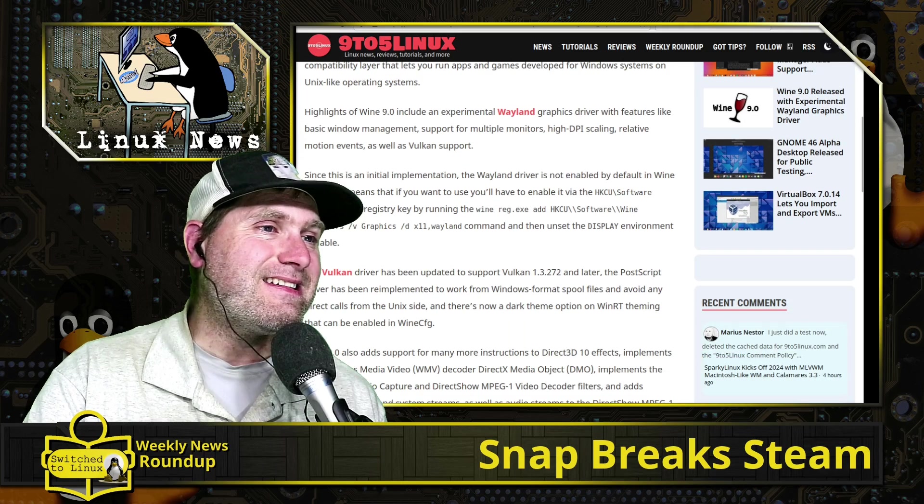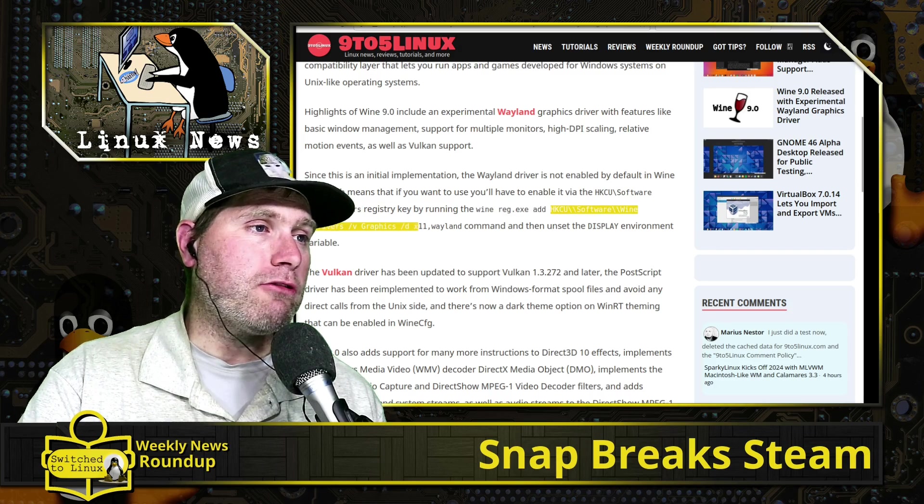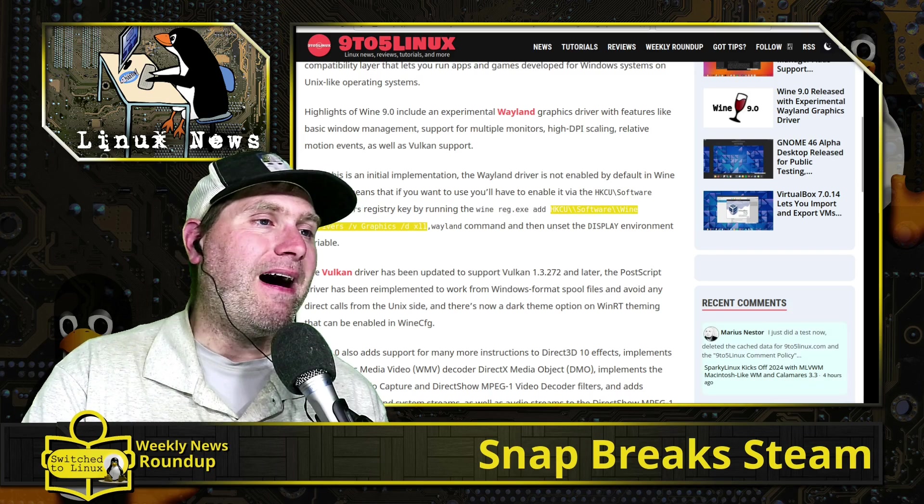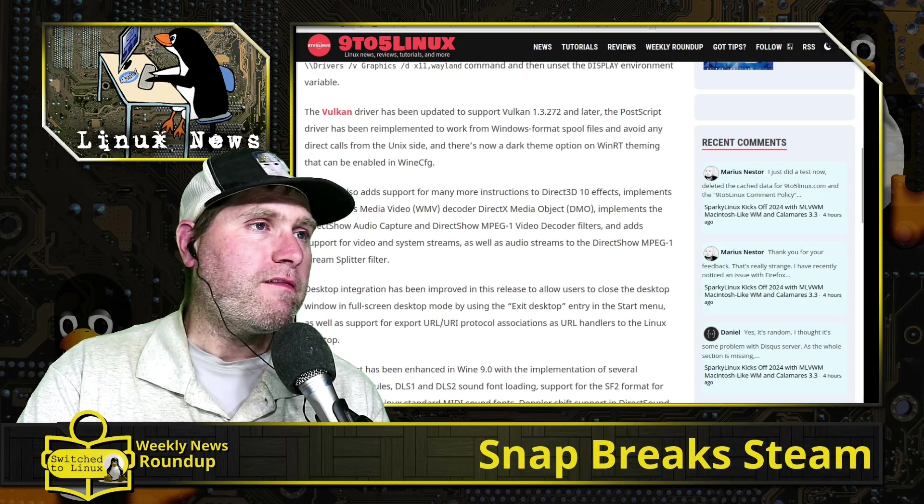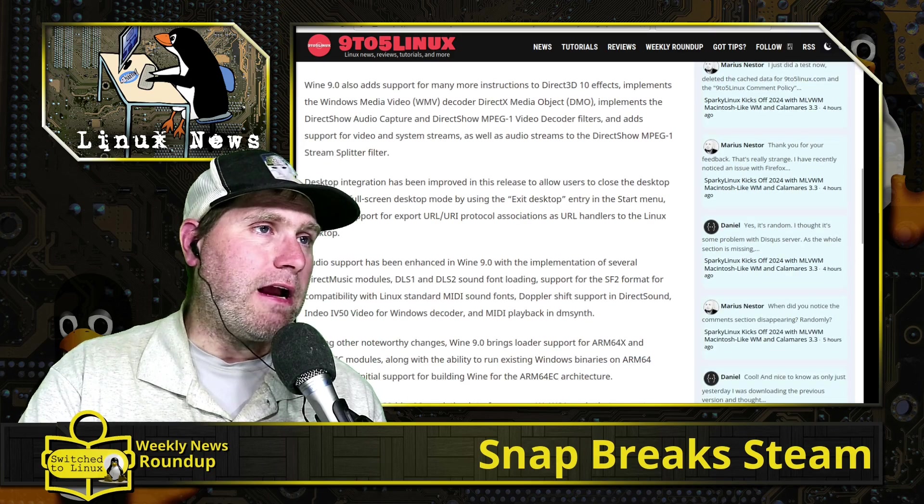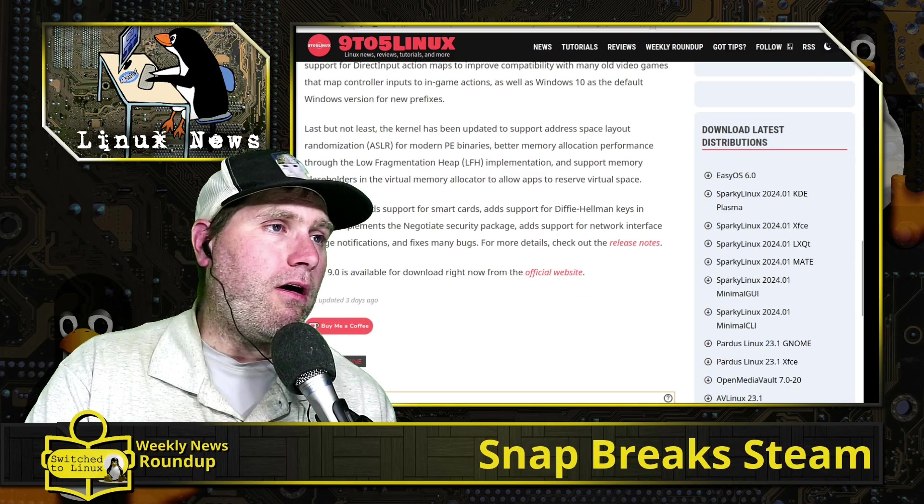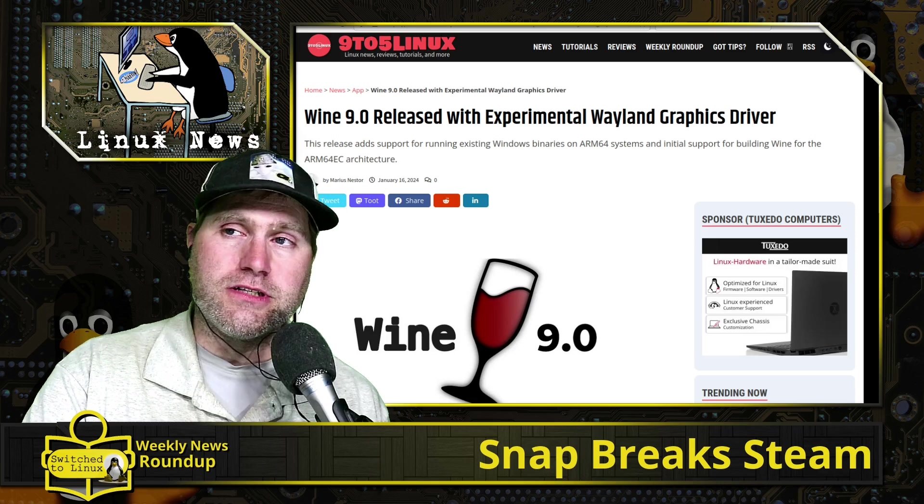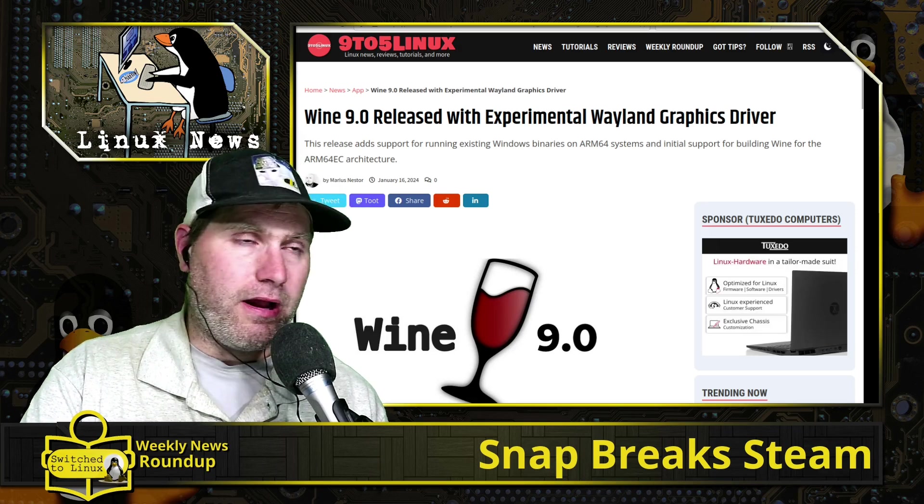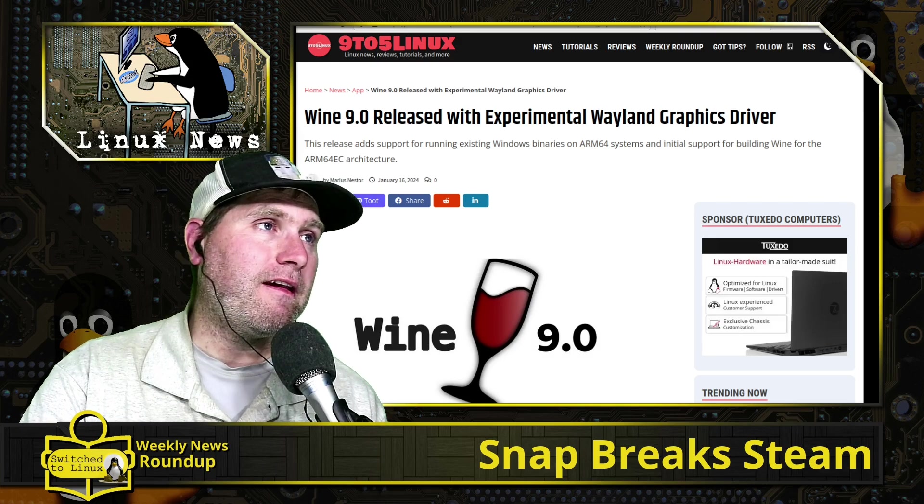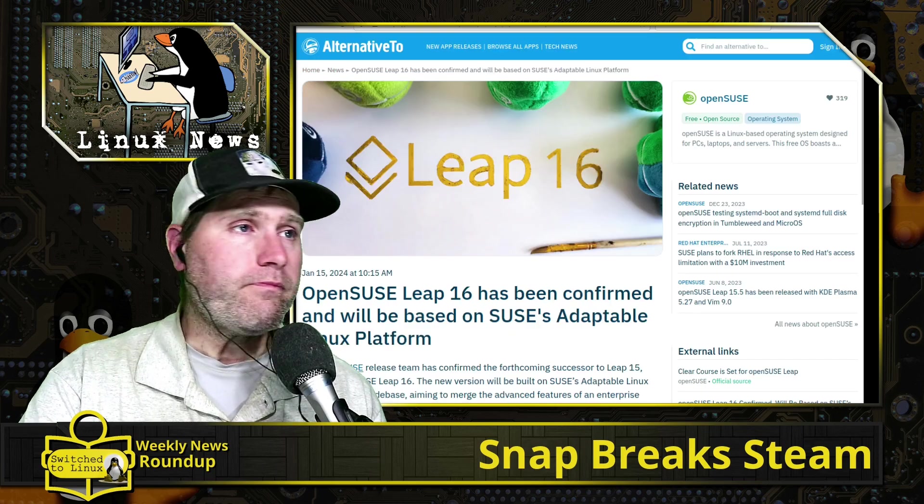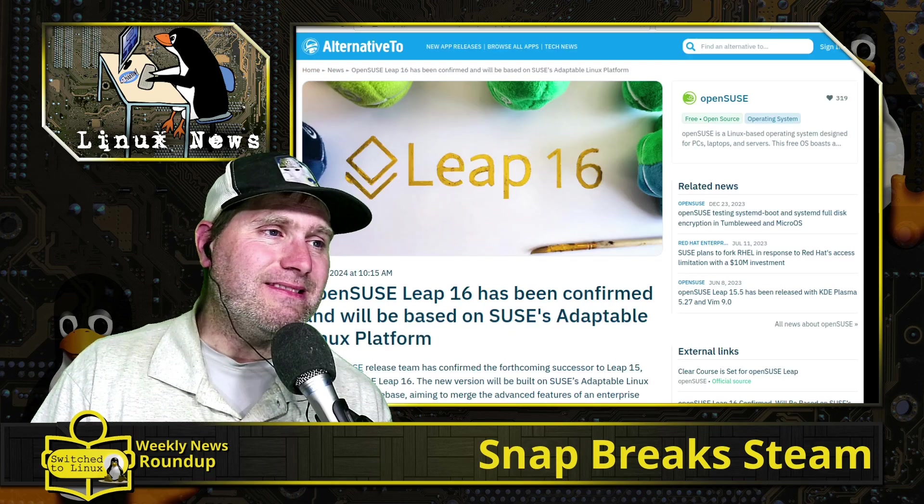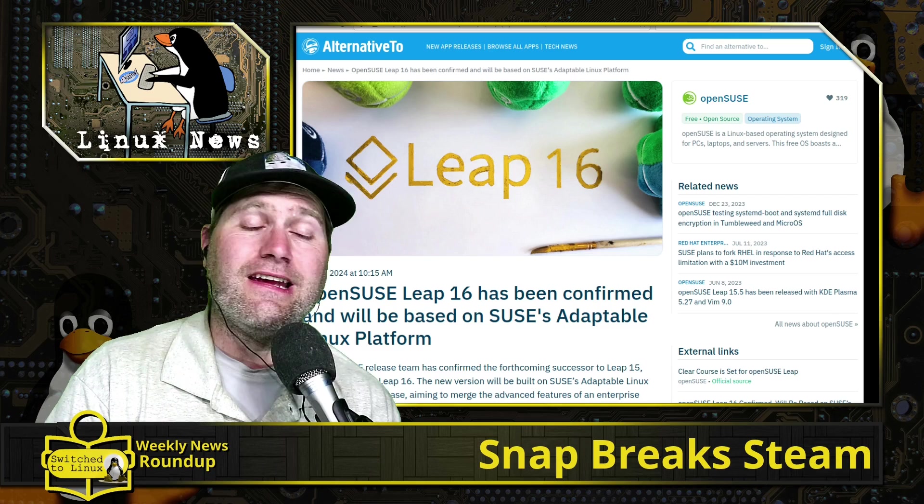They do have experimental graphics drivers for Wayland. They are not configured by default, but you just need to go into your registry edit and modify this command down here to get that working. We have more support for a few more graphics drivers and more DirectX support. There are a lot of improvements for anybody that does use Wine, particularly if you've been having an issue with Wine on Wayland-based systems. It might be worth experimenting to see if you can get that to work.